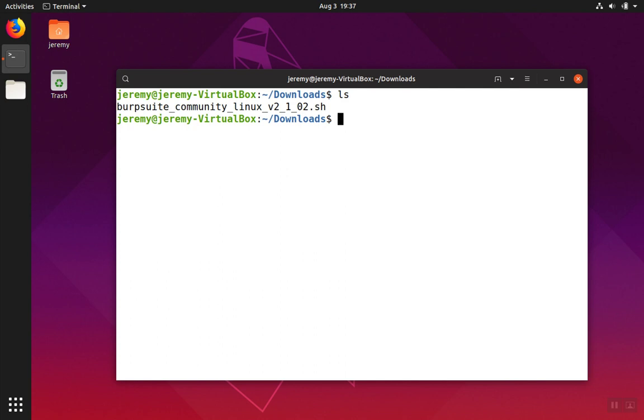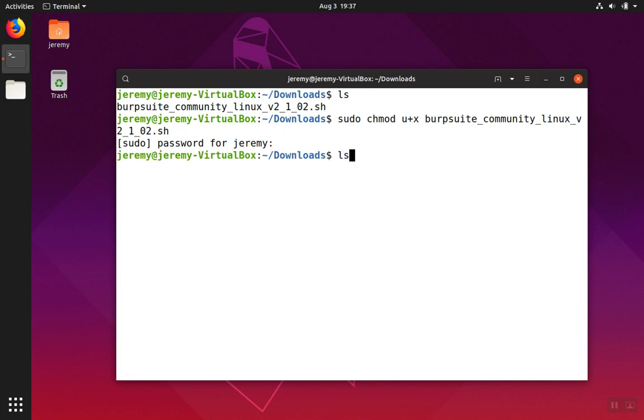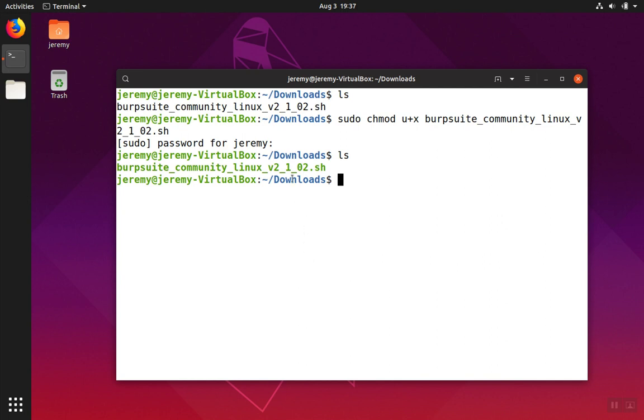We need to make the installer executable. To do this, we use sudo chmod u+x and then the name of the file. We need to enter your password for sudo. We list the contents again. The green color indicates that the file is executable and we can run the installer.